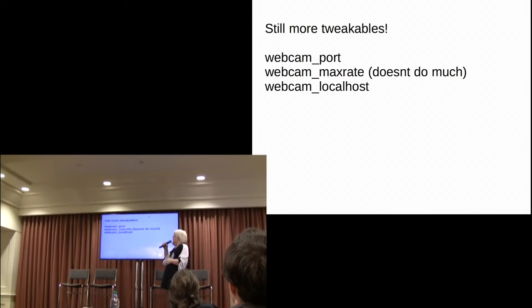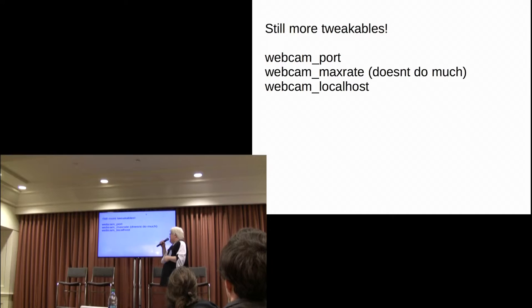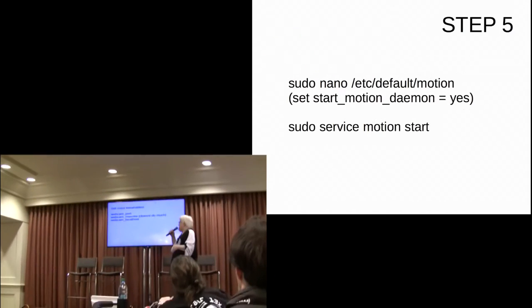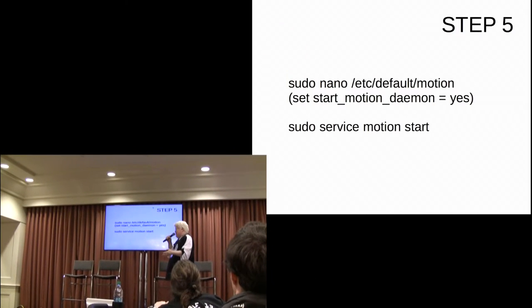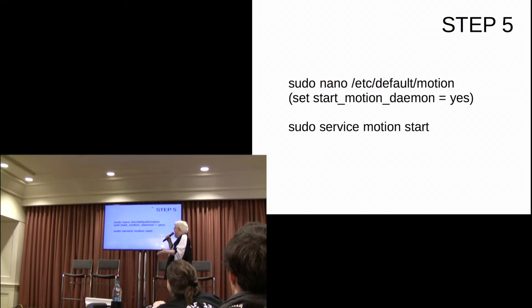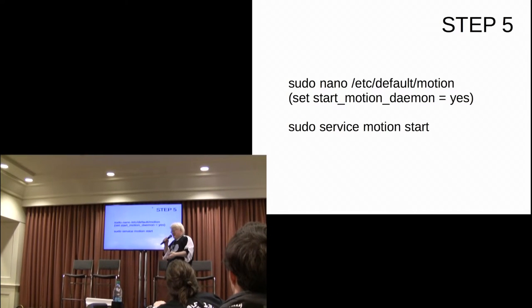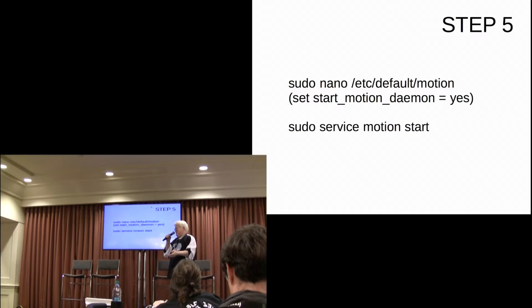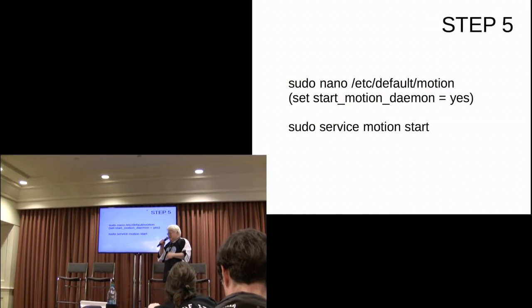So, once that's all done, the last step is to enable the demon at boot. Just edit that one file, and off you go. And from now on, it'll automatically just run at boot. And you're all set.